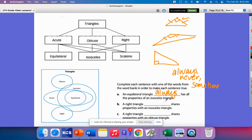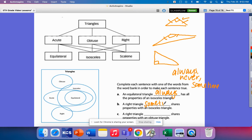A right triangle blank shares properties with an isosceles. Well, this will be sometimes, like right here. It could also be a scalene triangle as well.